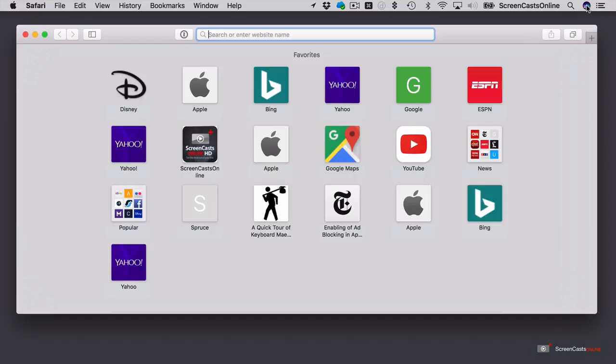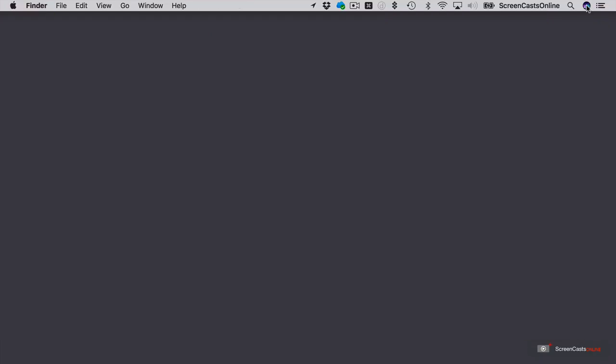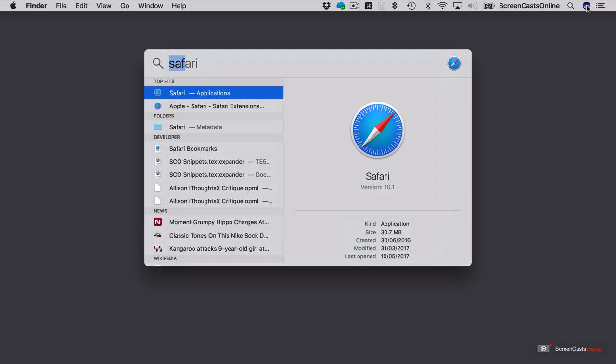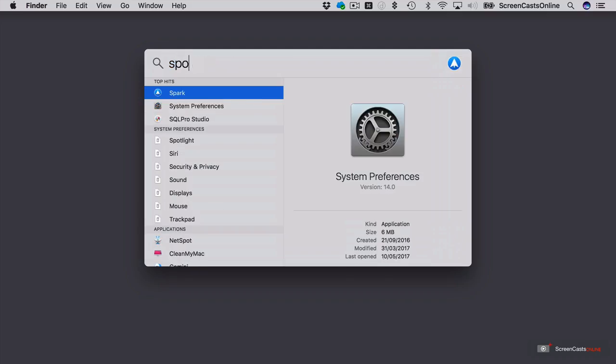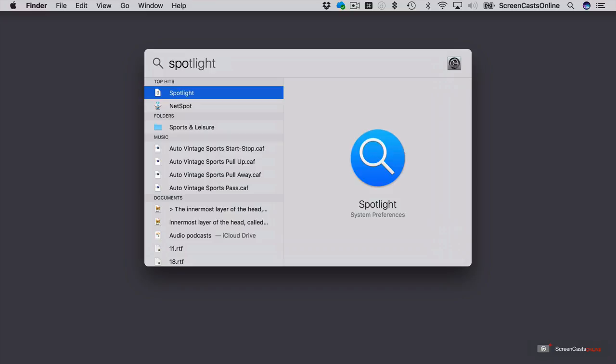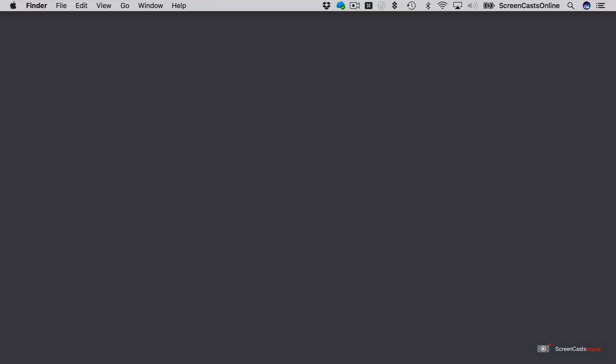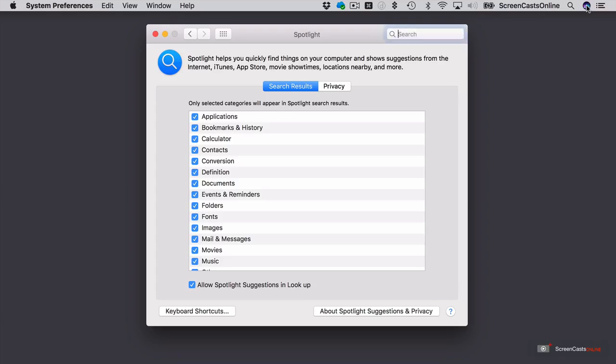But before we drill down too much into using Spotlight, let's go ahead and have a look at how it's configured. So again, I'll use Command-Space bar, and I'll actually type in Spotlight. It's a system preference option, so if I hit Return, that will open Spotlight in System Preferences for me.